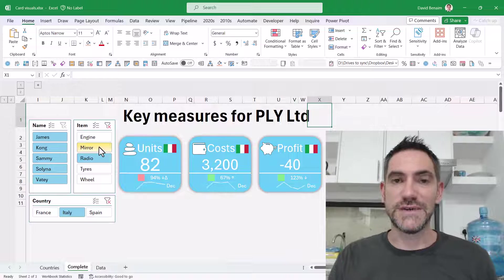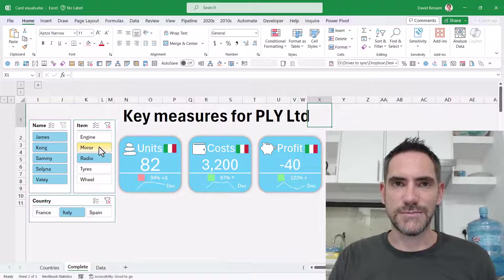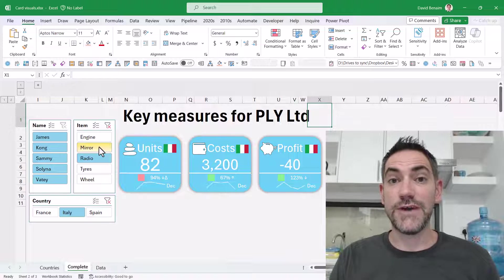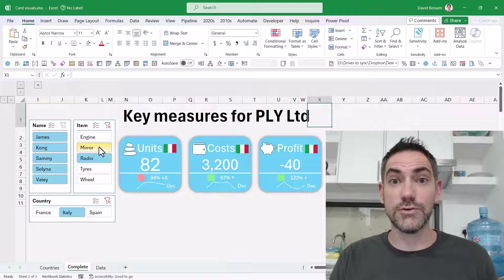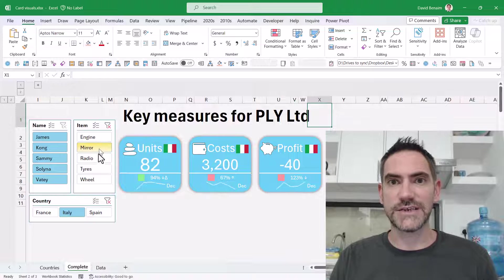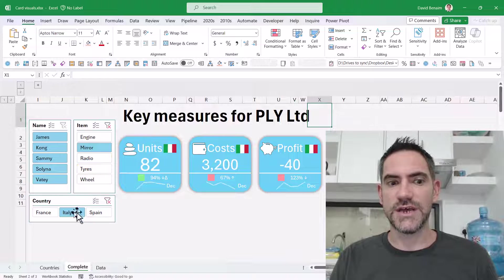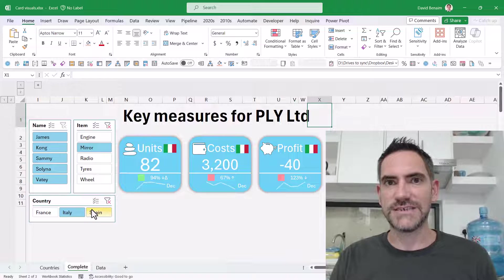Power BI has card visuals but Excel doesn't at the moment. I'm going to show you how to make these and make them look really cool and dependent on selections from the user. Even the flags can change like that.